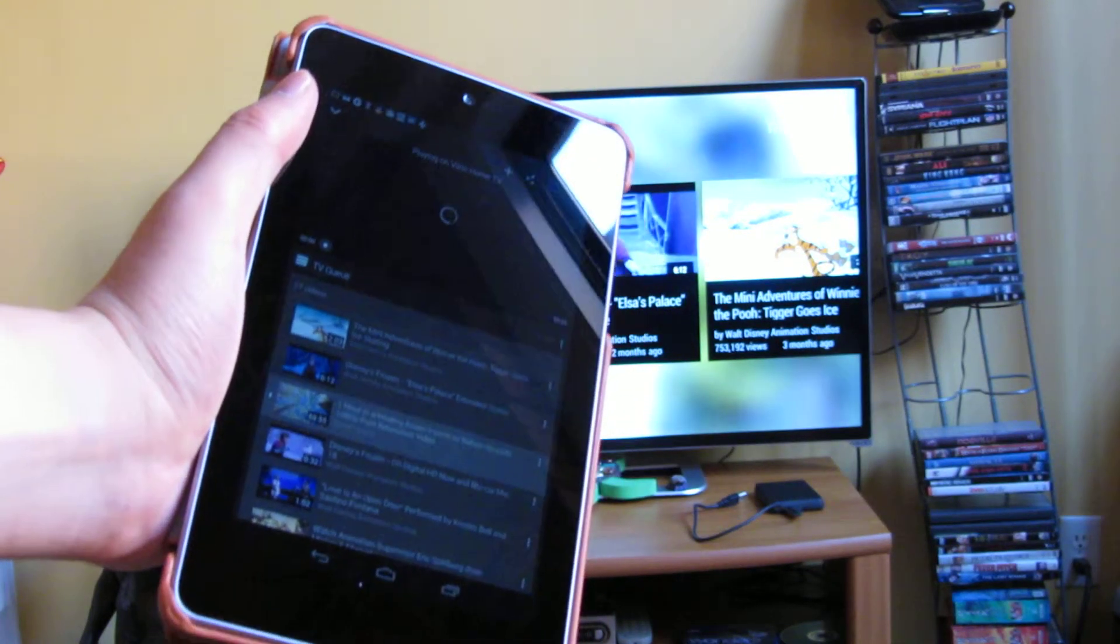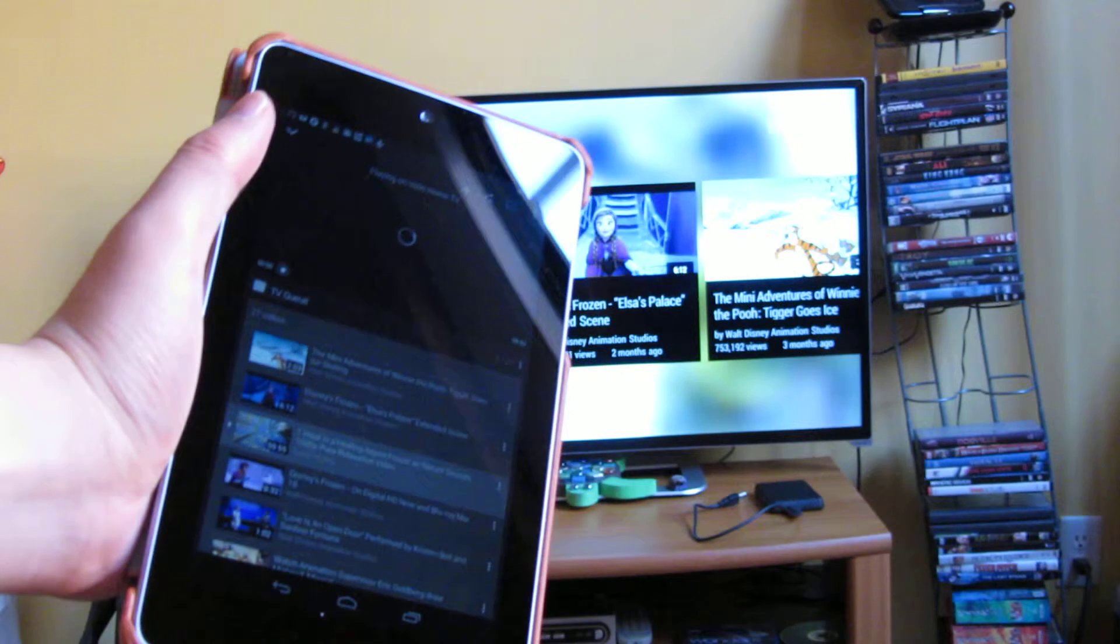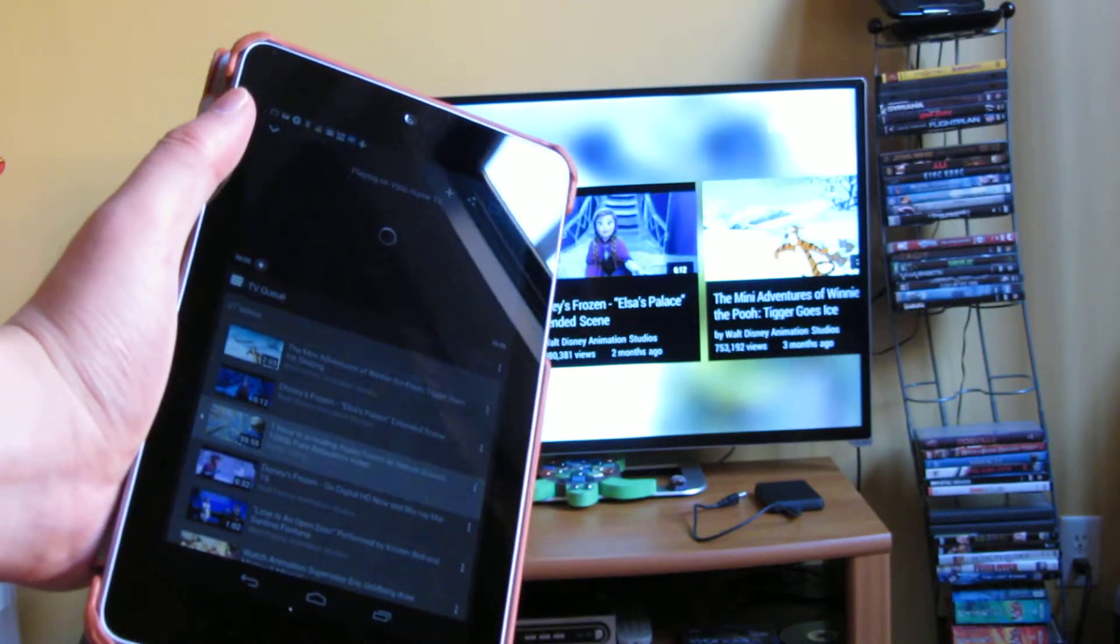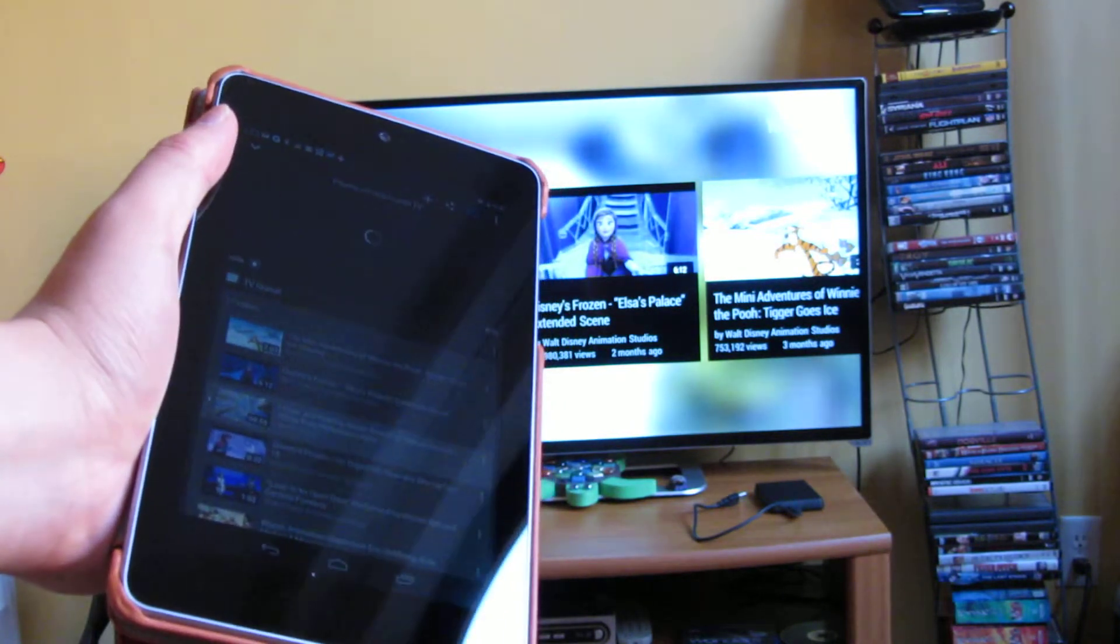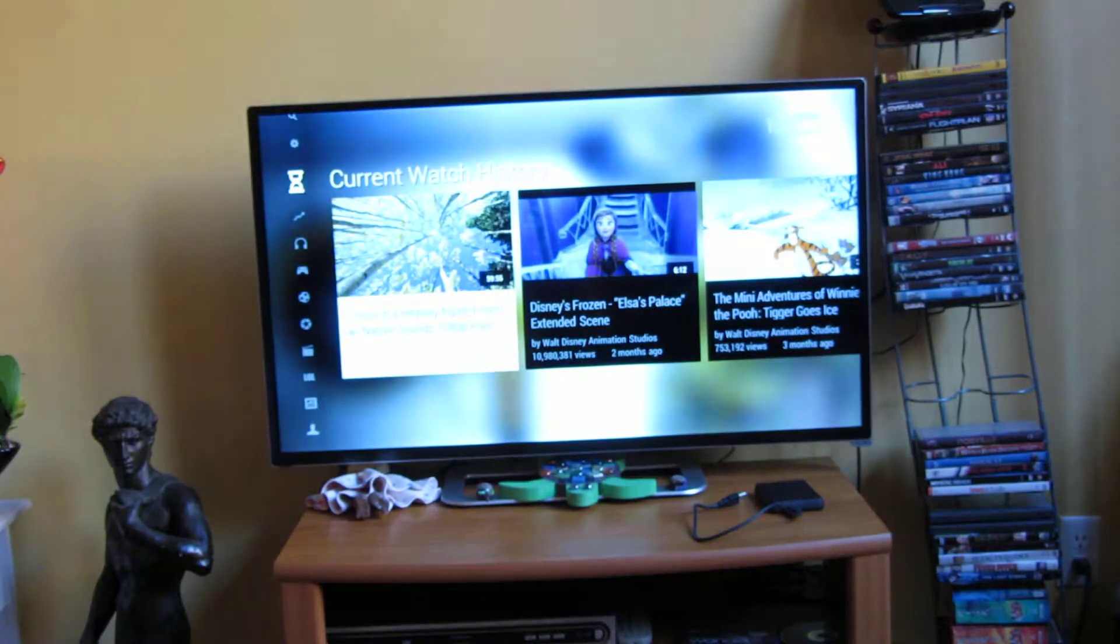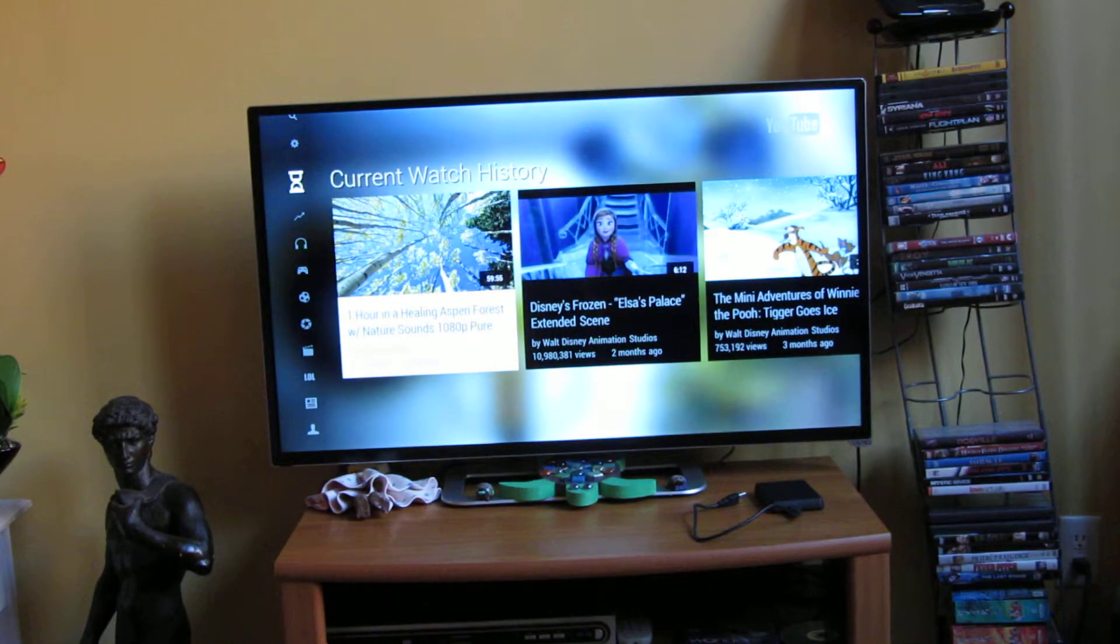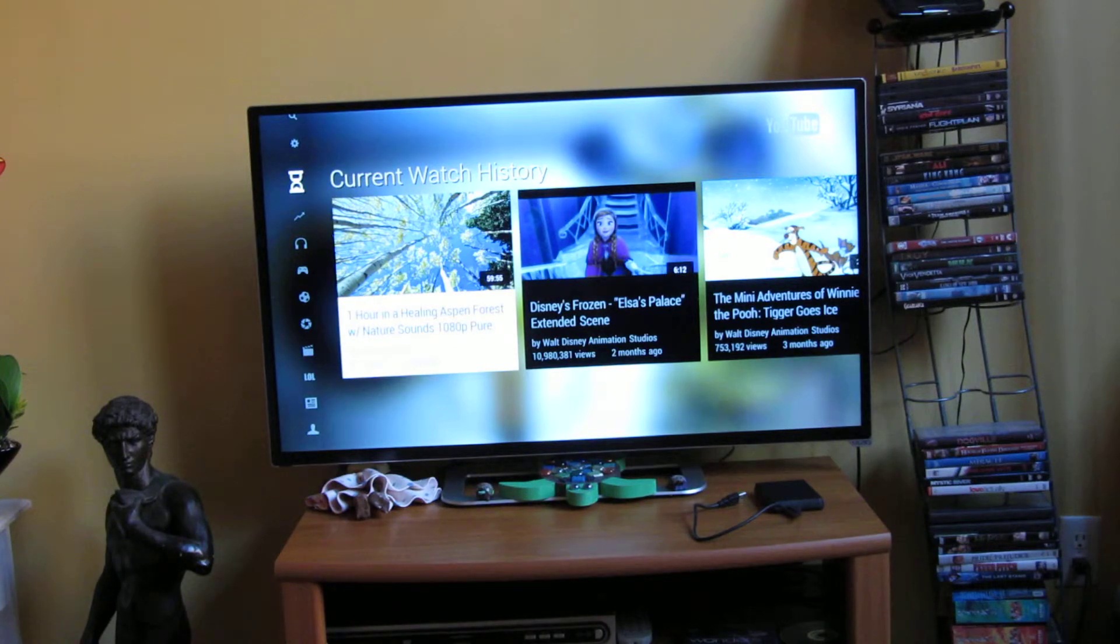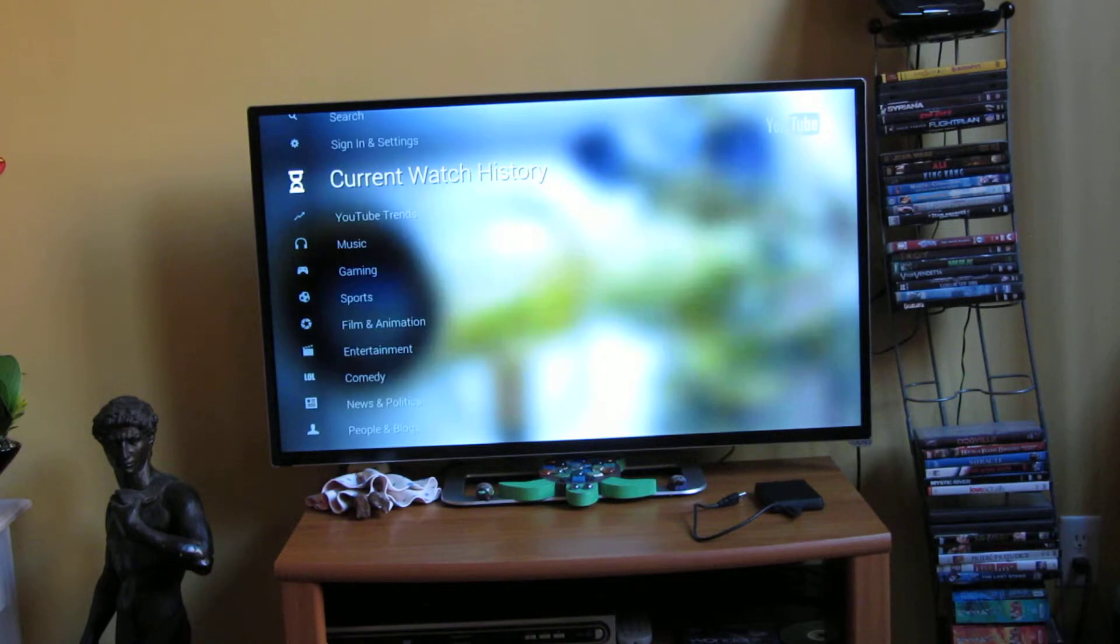So I'm going to demo that feature here right now with my tablet, which is a Nexus 7-inch, and my television is a Vizio 401i Razer series. And I'm going to demo some of the limitations of it.